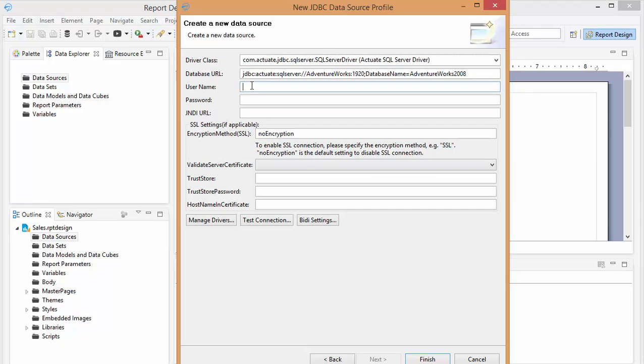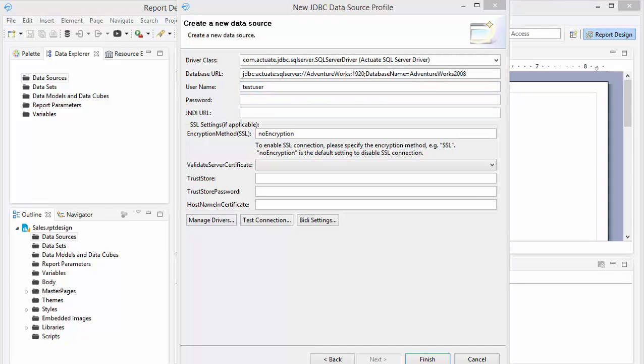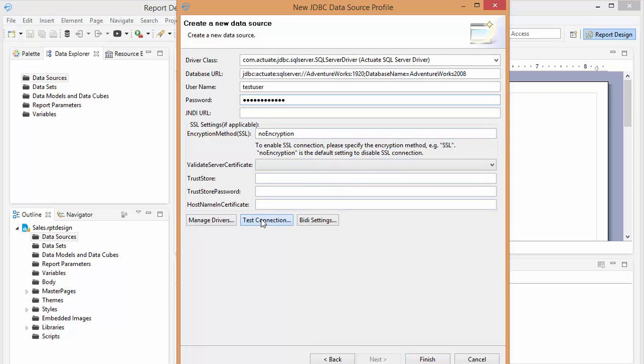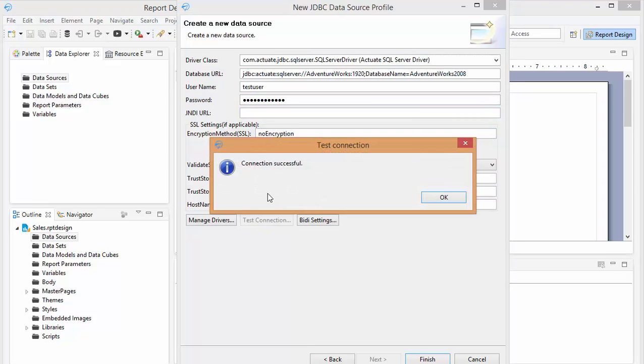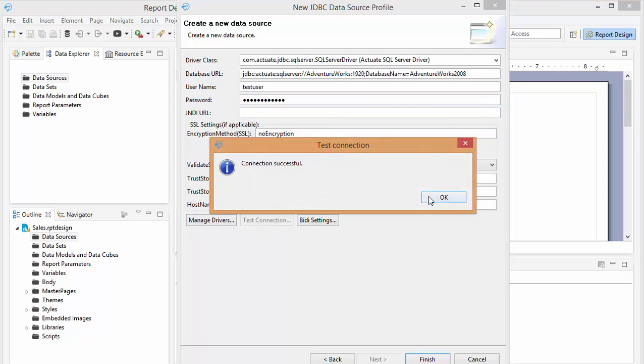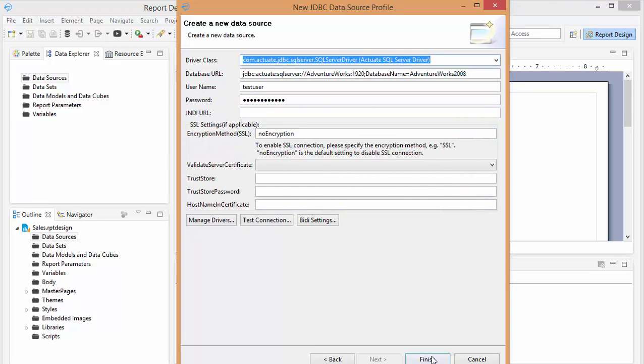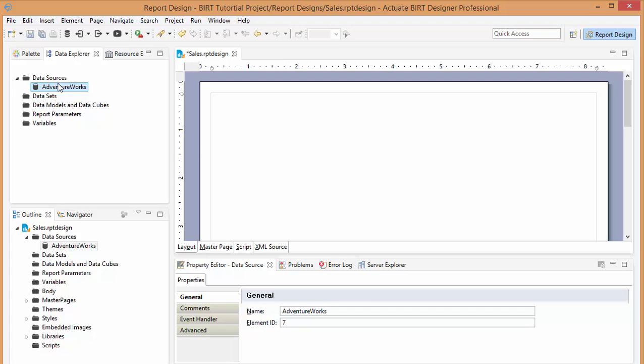My username. My password. And let's test that. And it's successful. So we click finish. And see, now we have a data source just connected to a SQL Server database, so that we can start building our reports and upload into BERT iHub.